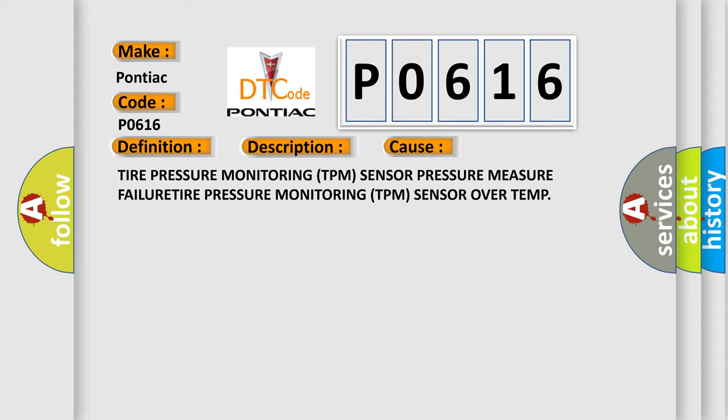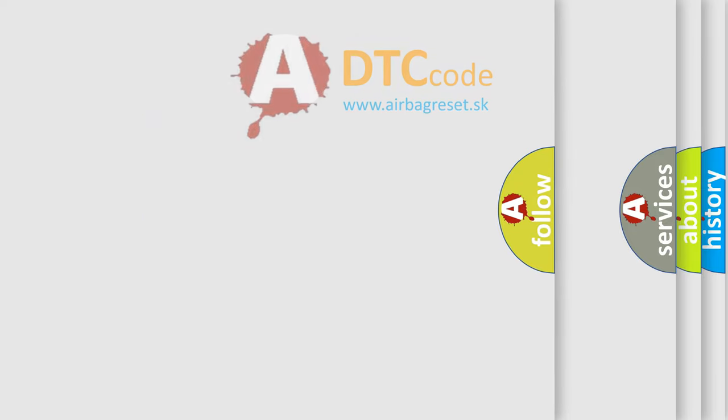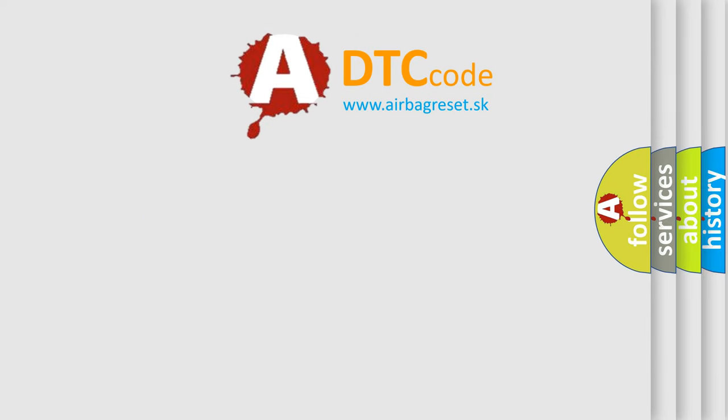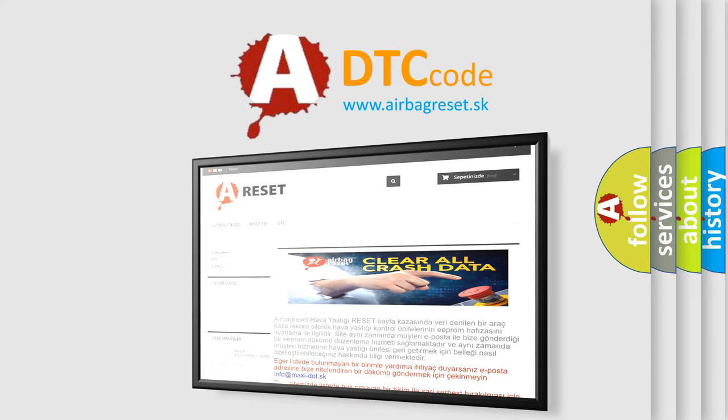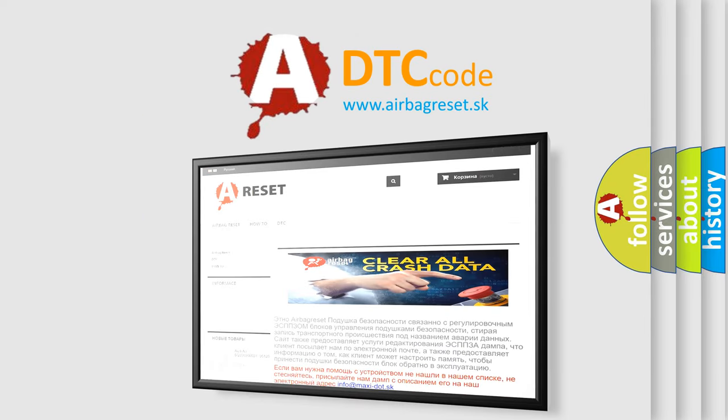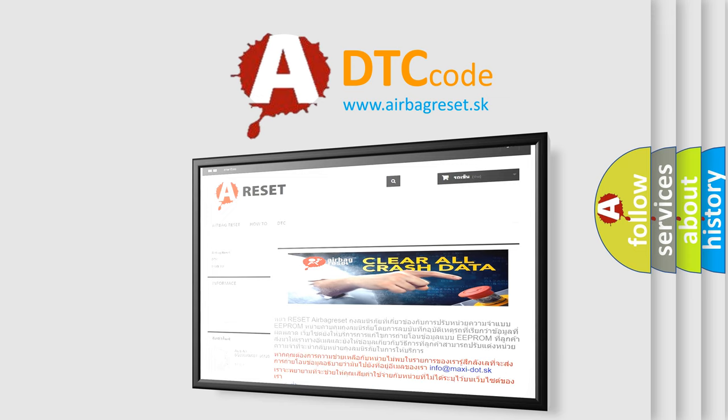The Airbag Reset website aims to provide information in 52 languages. Thank you for your attention and stay tuned for the next video.